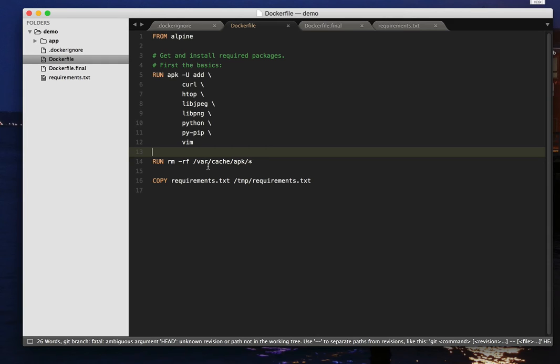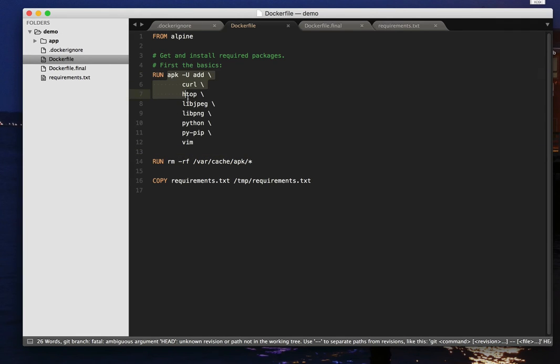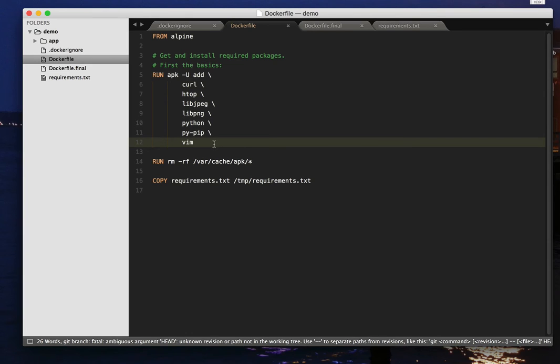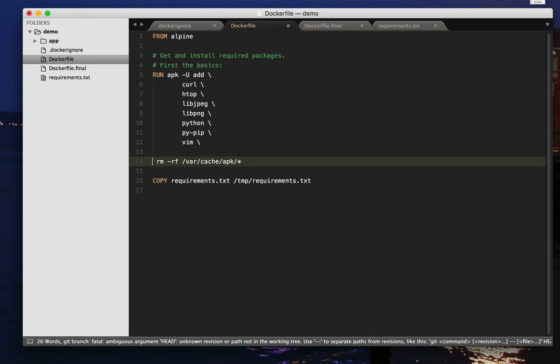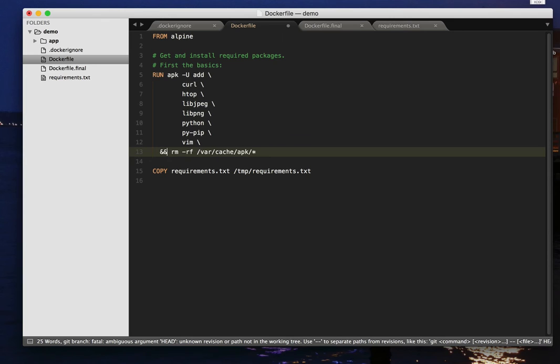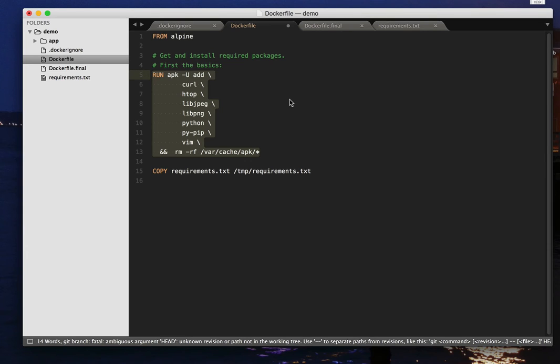So the way to deal with this is to make sure that the thing that does the tidying up is part of the single instruction that uses up the space in the first place. And so you may already have seen things like this, where you take that, and we run this command, and then we run this command, and we do it all as part of that one command line, that one run command, it's a single command from the Dockerfile's point of view.